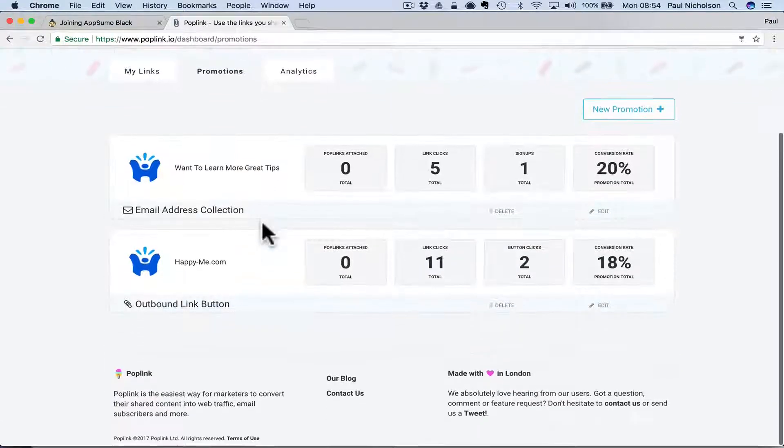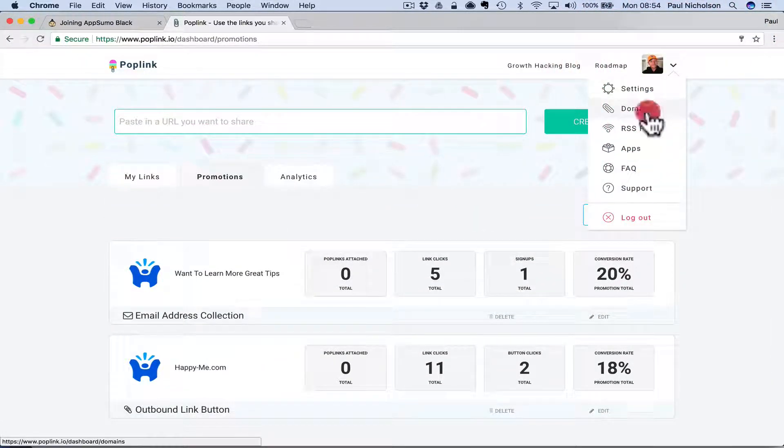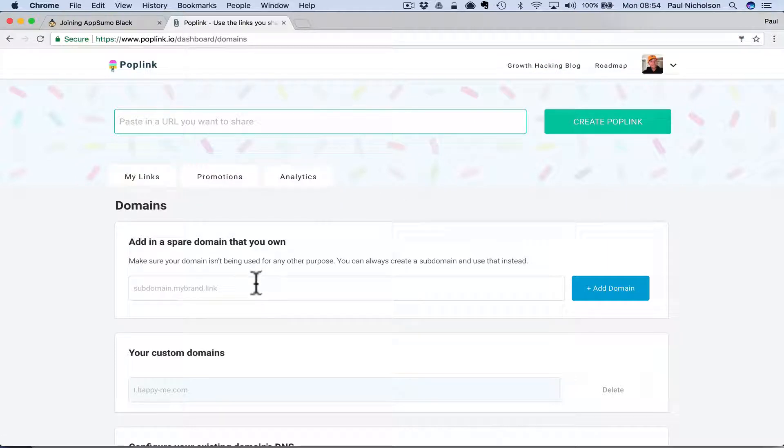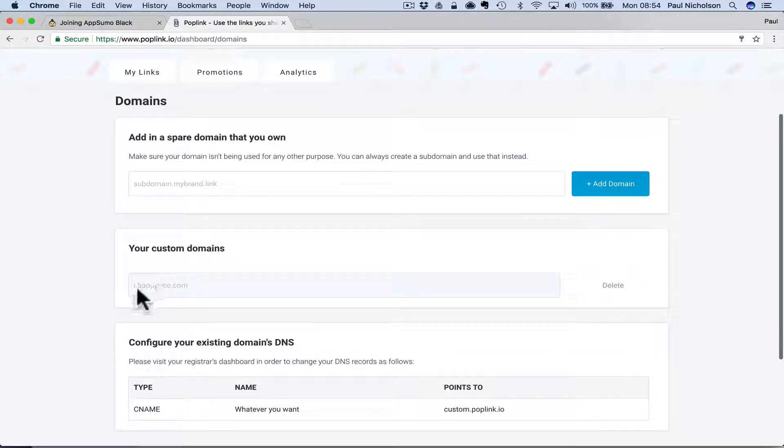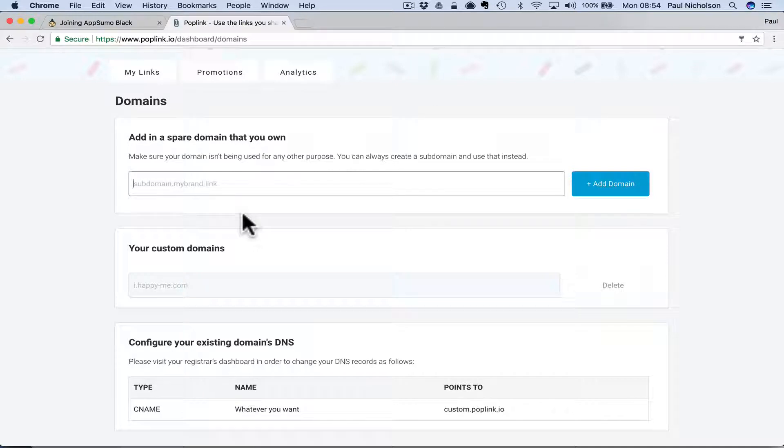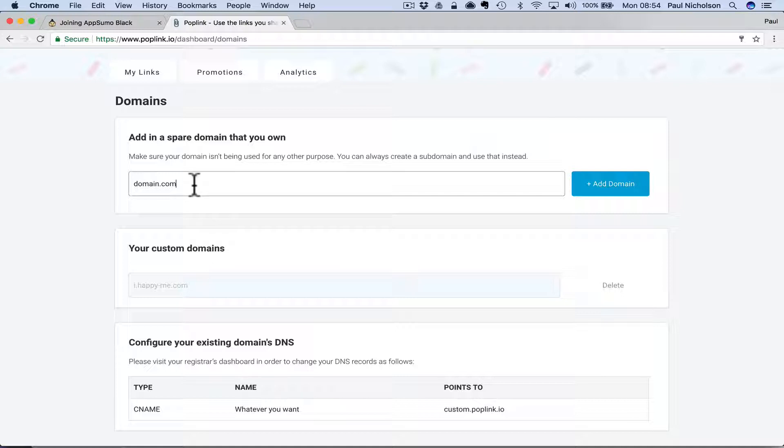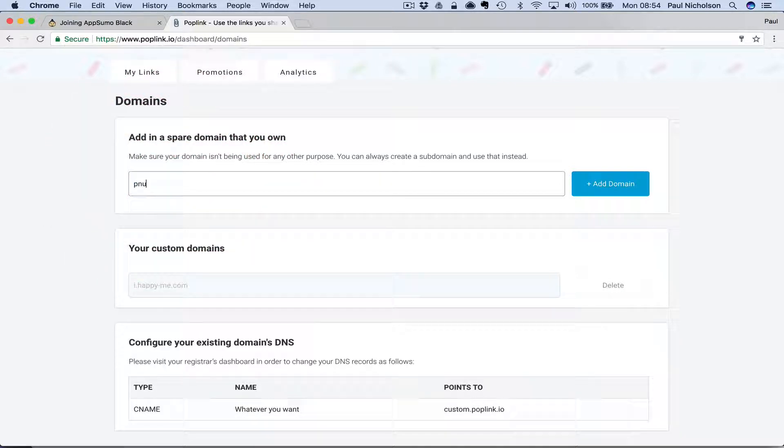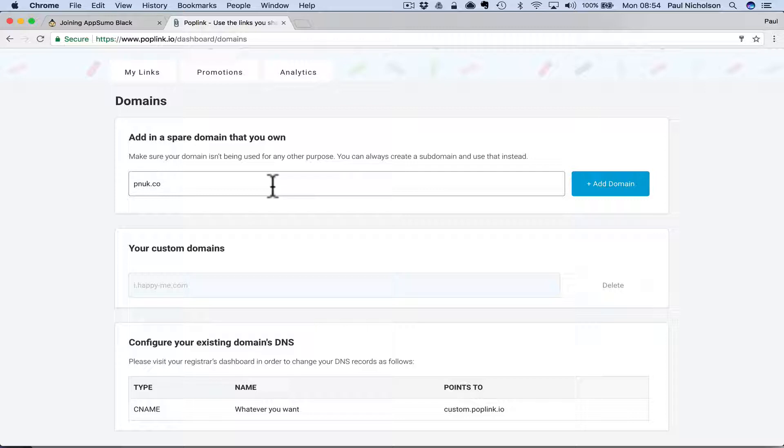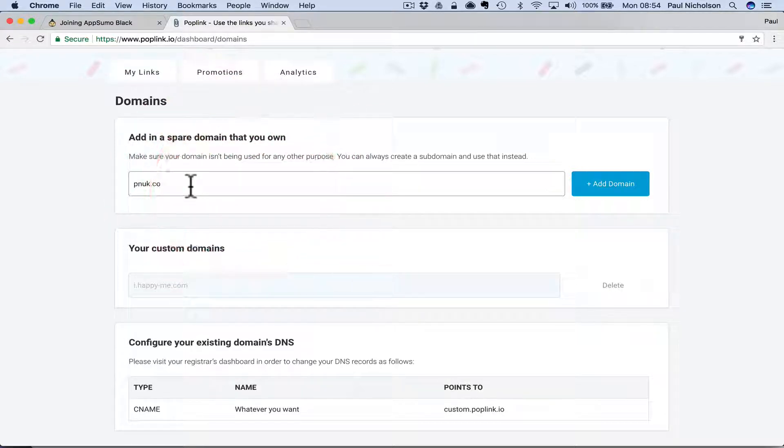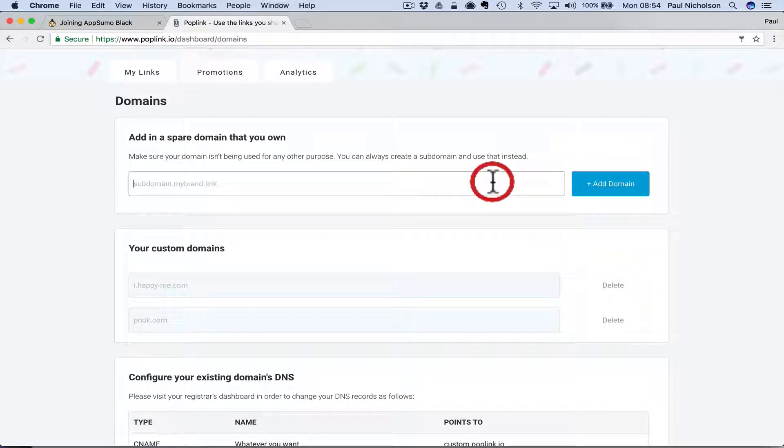You're going to create a custom domain. My custom domain is this one, i.happy-me.com. What you would do is create a link. If your website is domain.com, you would have to create a separate domain unless you're going to use the main one. So in theory, I could use something like pnuk.co which I own, which is a shorter URL for paulnicholson.com, and I could add that domain. It might not like that domain. Oh, okay, so it didn't like the .co, so maybe there's a few that you can't use.